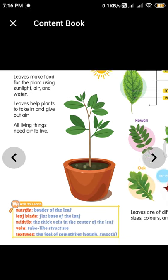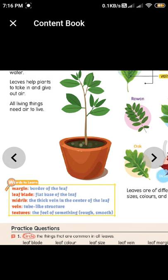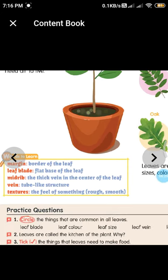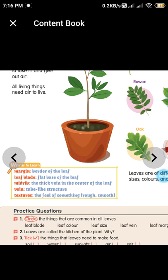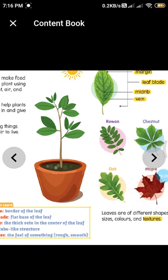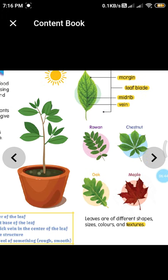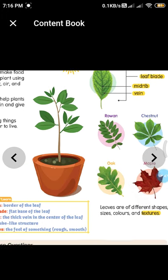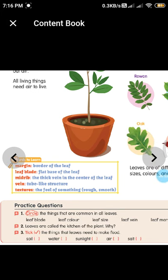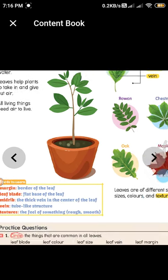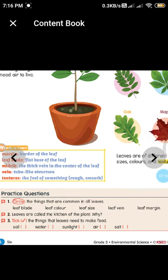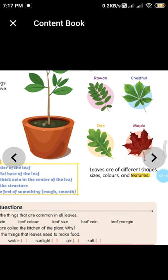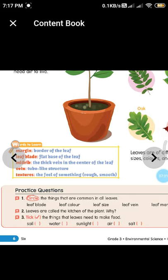Leaves are very important in a plant because they prepare food. Here are some keywords: leaf margin means the borders of the leaf; leaf blade means the flat, green part of the leaf; midrib means the thick vein in the center of the leaf; veins are the tube-like structures arising from the main midrib; and texture means the feel of something — either rough or smooth — when you touch the leaf.